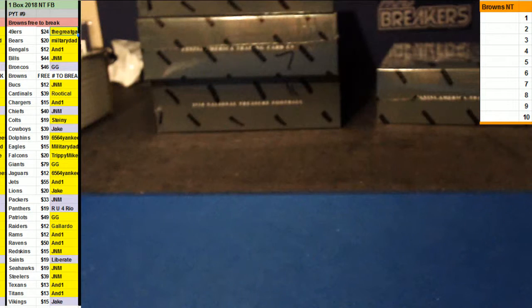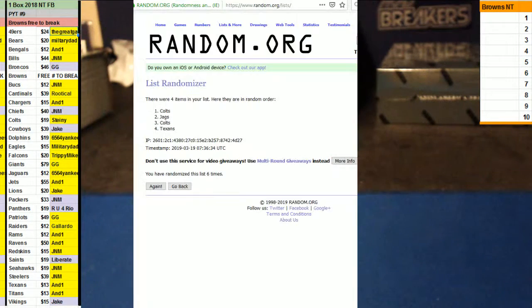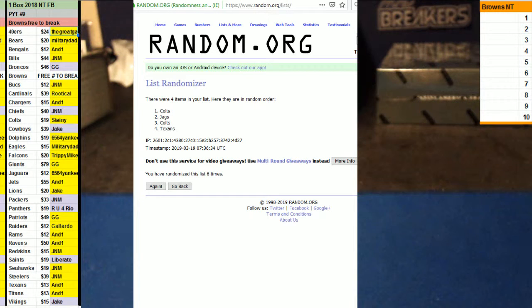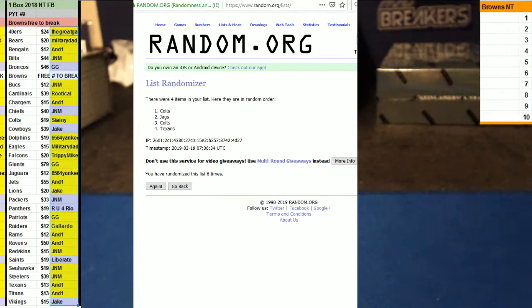Alright guys, here we go with PYT number nine. Time to do a filter for the Browns. Good luck everybody, the top ten will get a piece of the Browns.